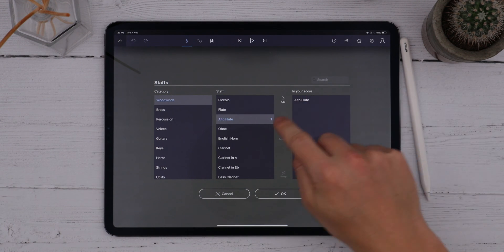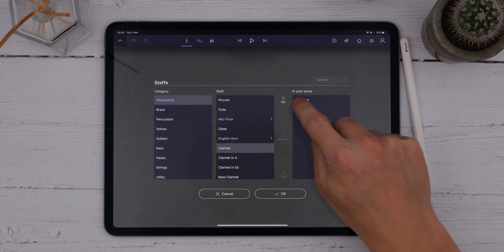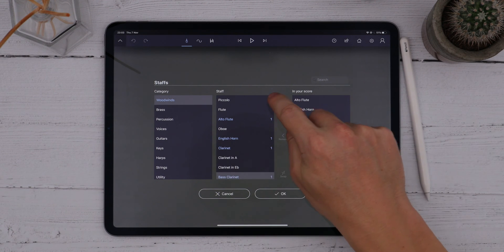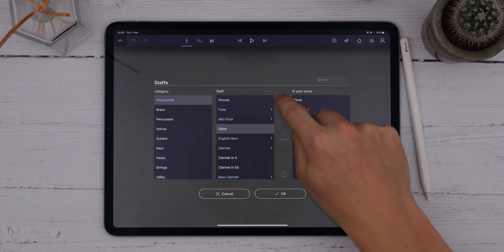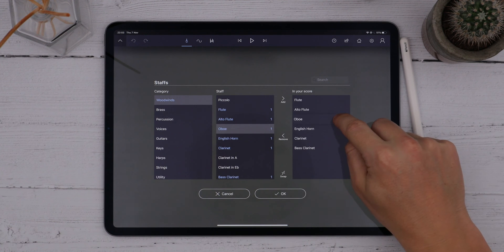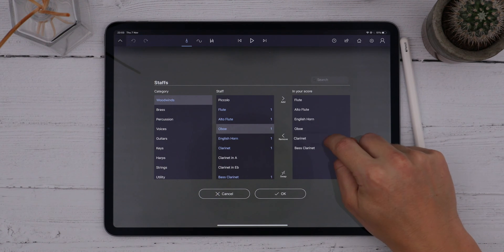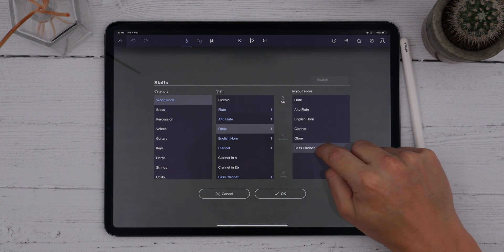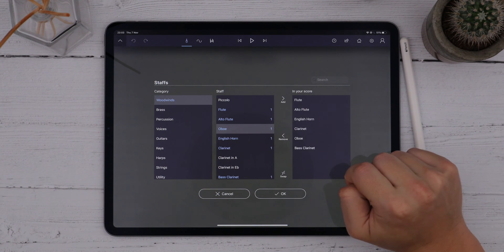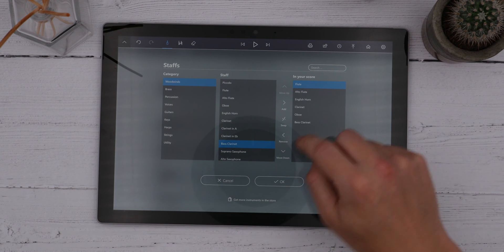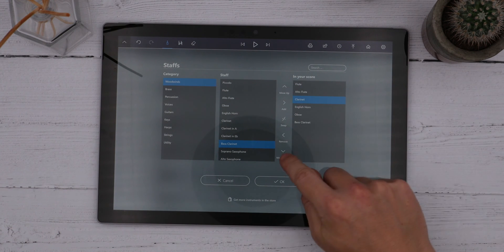I can choose an instrument in the middle column and then tap Add to move it into the score. As I add instruments, you'll notice that they're added in a conventional orchestral score order, but I can change this order at any time by choosing the instrument in the score column and dragging it up or down with my finger. On Windows, we have icons for this — tap the Move Up or Move Down icons to change the position.